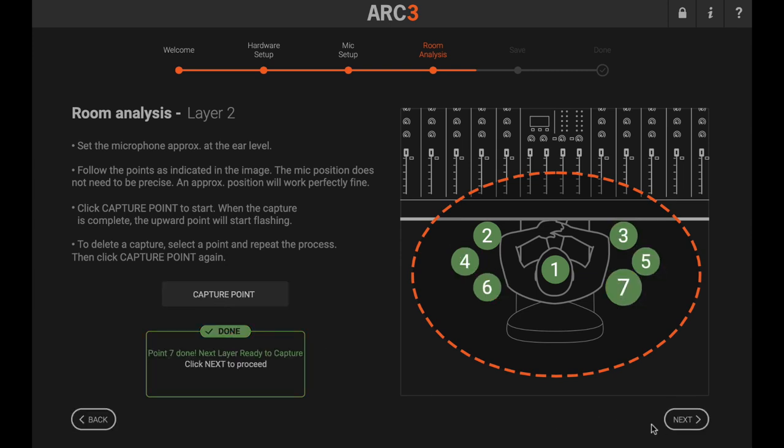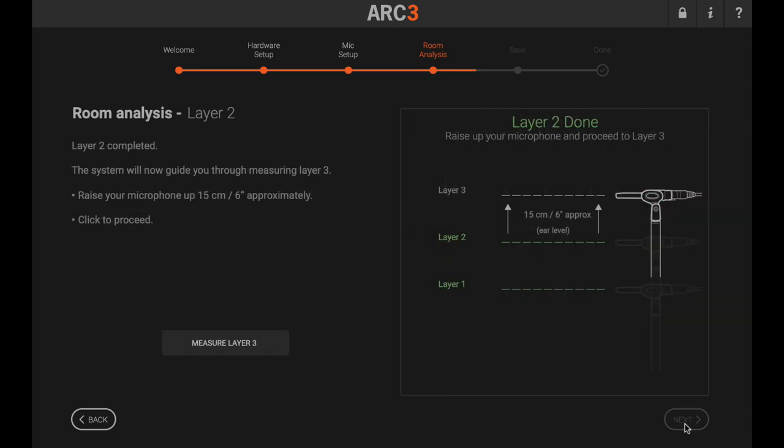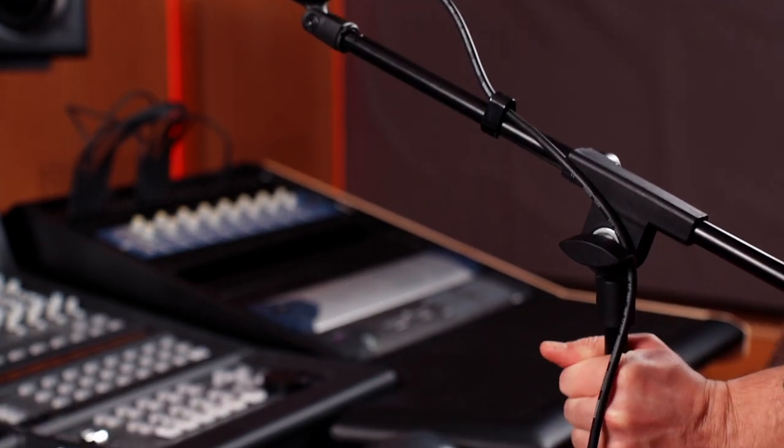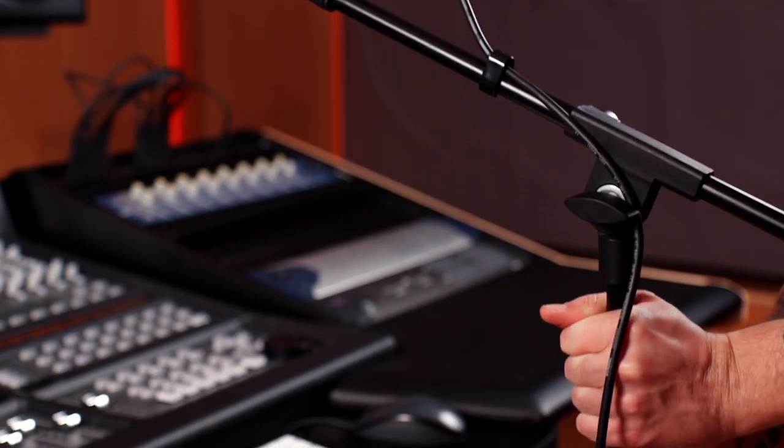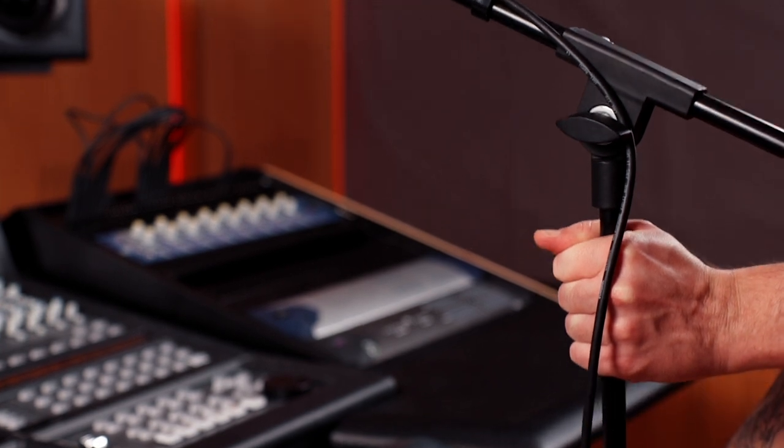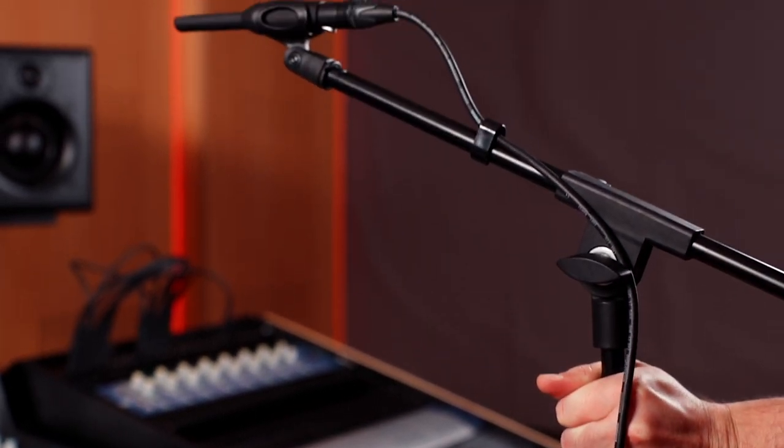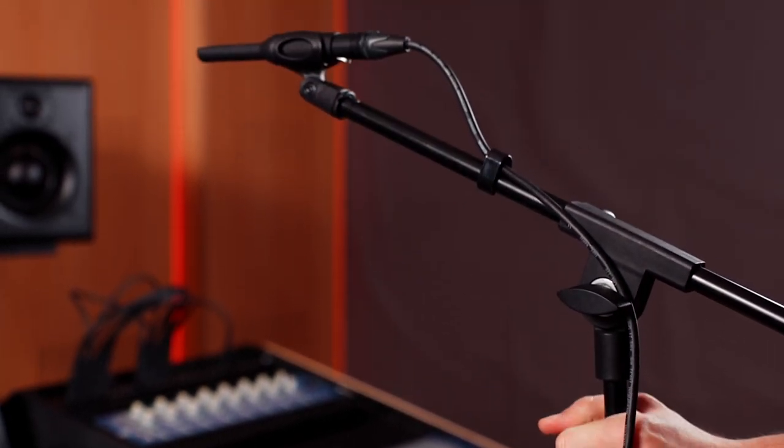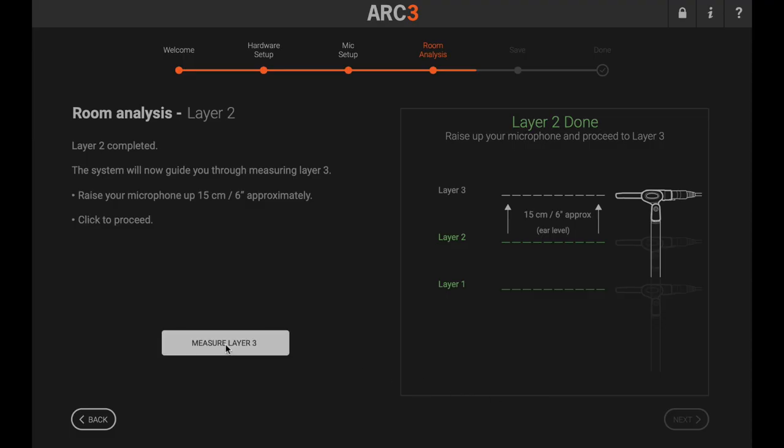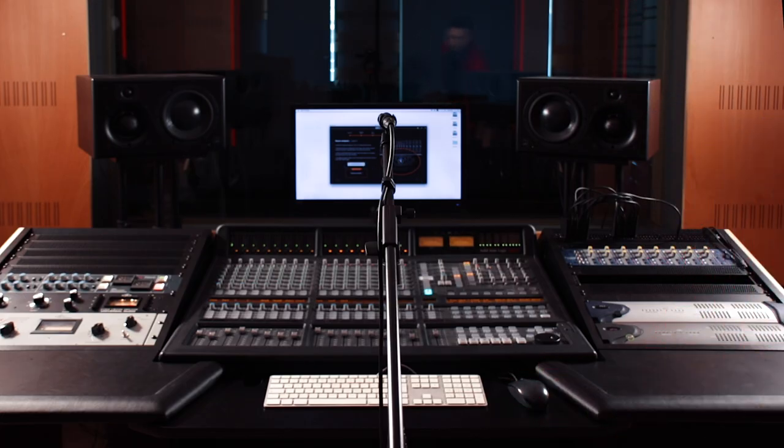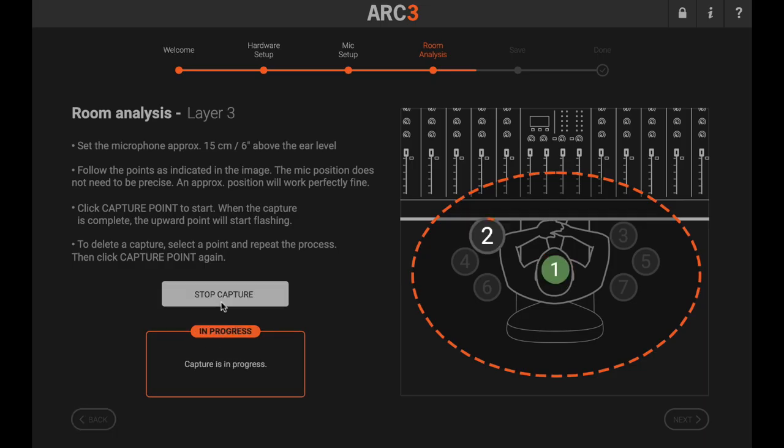After completing the second layer, raise the microphone another 15 cm, another 6 inches, and take the third and final layer. This entire process should take only around seven to eight minutes.